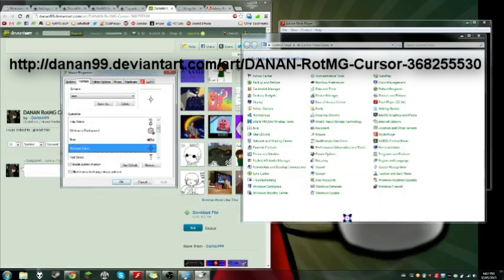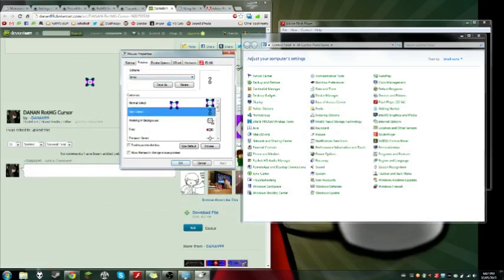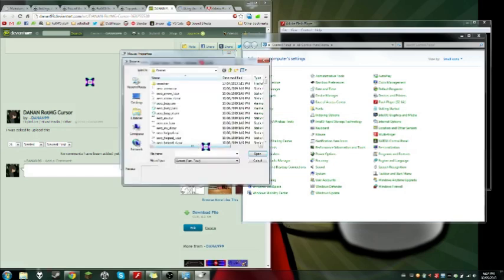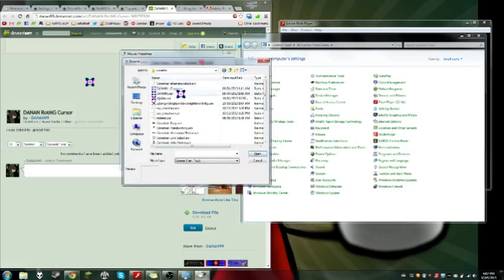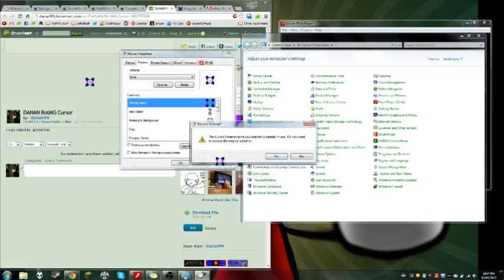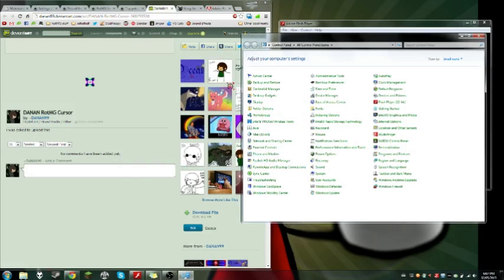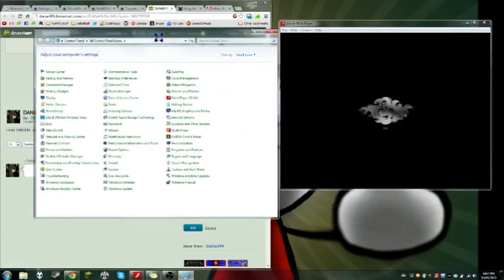And once you're there, you can just basically click on the mouse, click the control panel, go to pointers, the first one, normal select, and browse, and find where you downloaded the cursor. And you hit apply. There. And it's done. That's pretty much it for that.